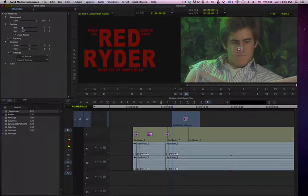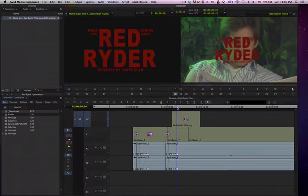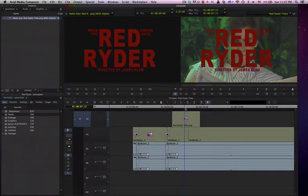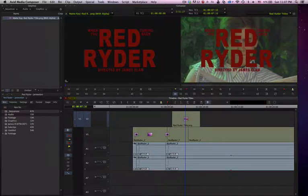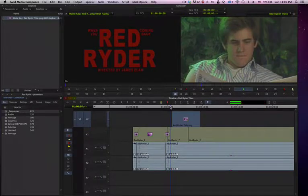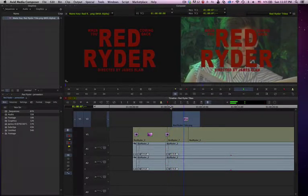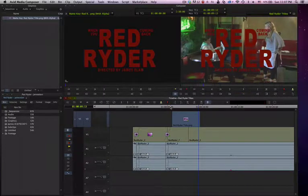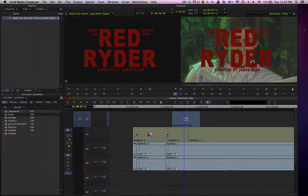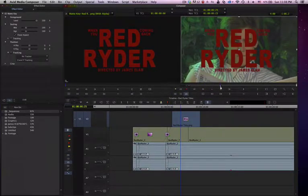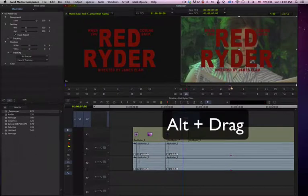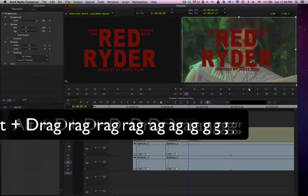We can bring this back, and if we take a look at that, it will resize to 100%. If we wanted to make an adjustment — let's play it and see how it looks. If that was a little too fast, we could go back, click on our effect mode, go to our keyframe and hold down the Alt key, and that will allow us to stretch that out.